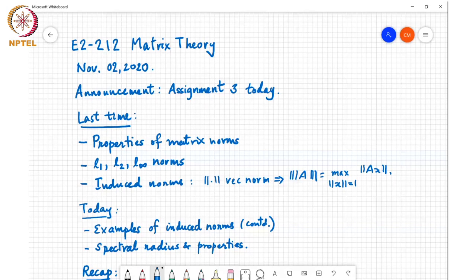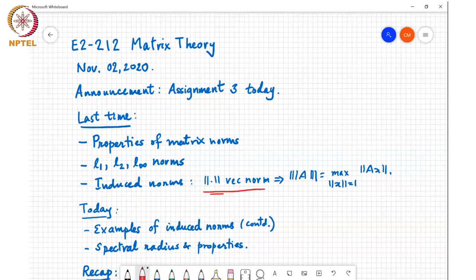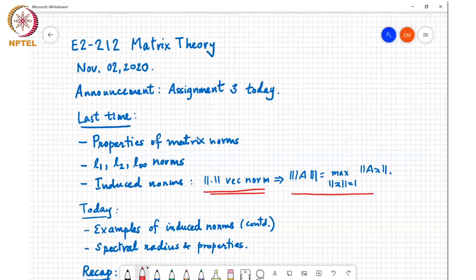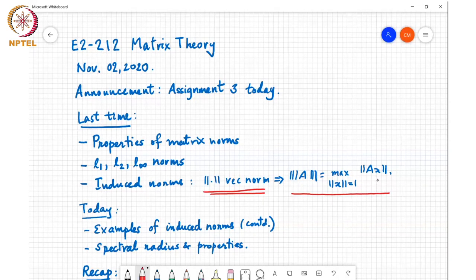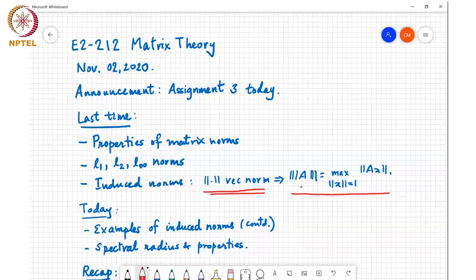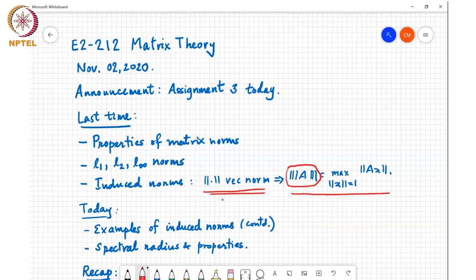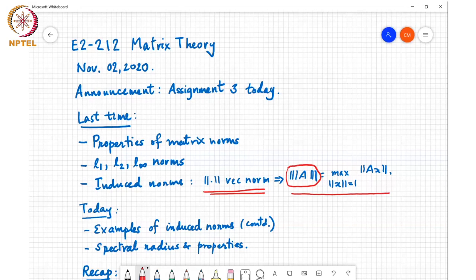We discussed induced norms. The idea is that you can start with any vector norm, define the matrix norm to be the maximum value of the norm of Ax over all x such that the norm of x equals one. We proved a theorem showing this is indeed a matrix norm. These are called induced norms because an underlying vector norm is inducing a matrix norm. Today we'll discuss one or two more examples of induced norms, then move on to the spectral radius.